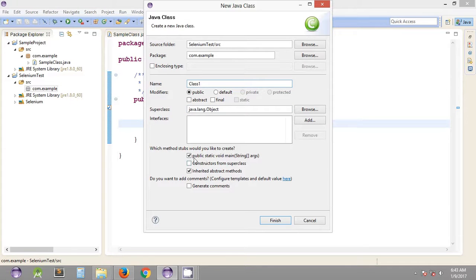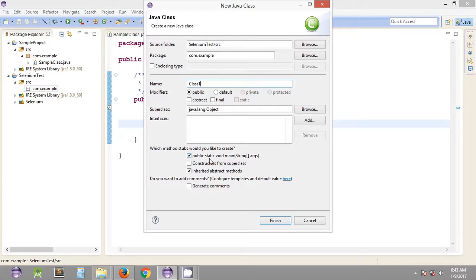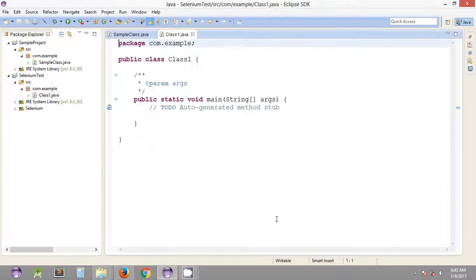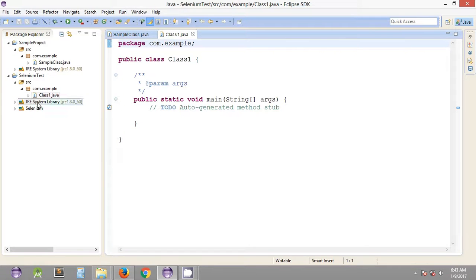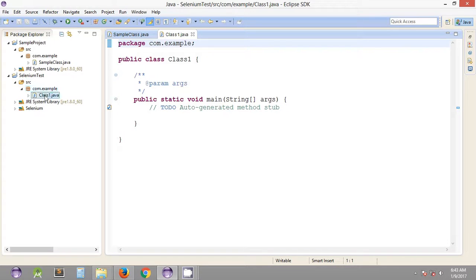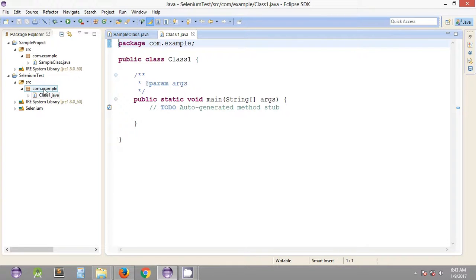As you can see, we've also included the main method inside this class. Let's create this class. Nothing new till now - we've created a package inside the source folder and a class within the Java package.